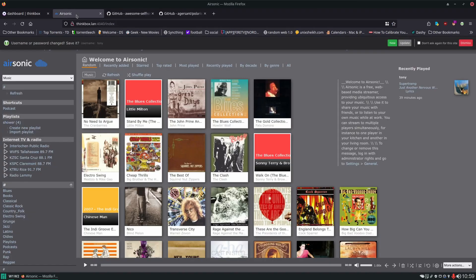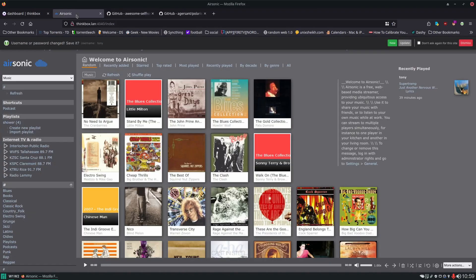The first one I'll point out is Airsonic, and this is the one that I actually use personally. You can see what it looks like here, filled with my music collection. Airsonic is great, it is a little more complex.